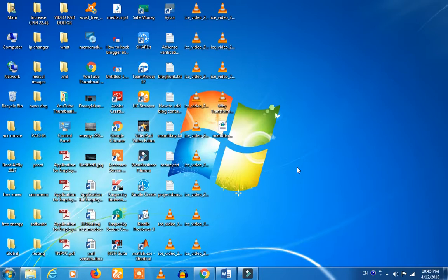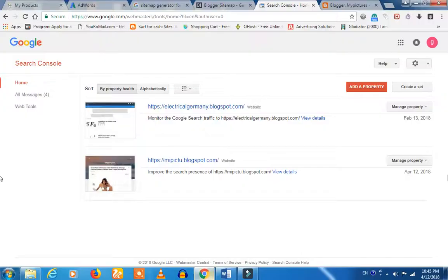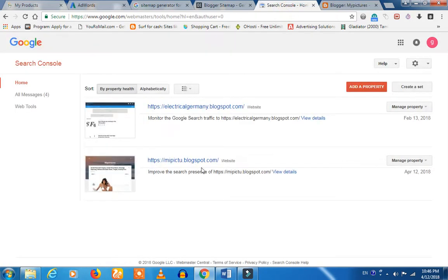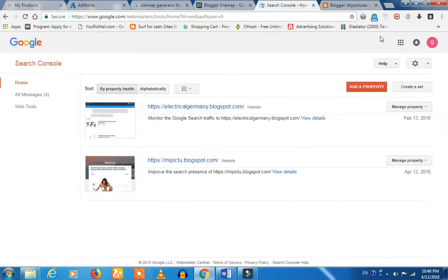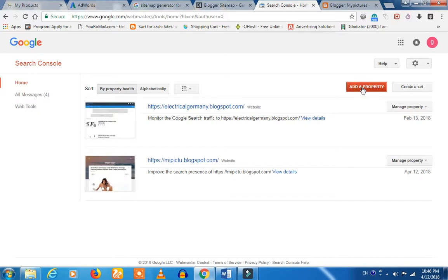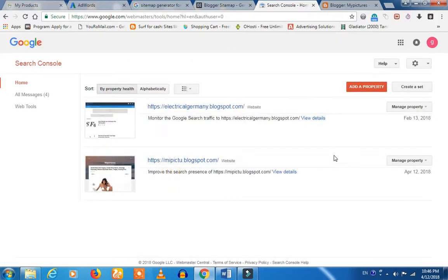Now let's look at the blogger. We will submit the blogger in the Search Console. If you have any other blogger, you can use it. If you have an ad property, you can use it.